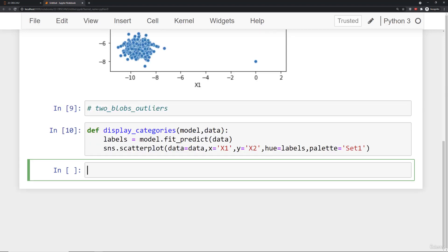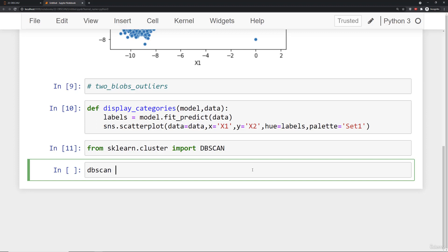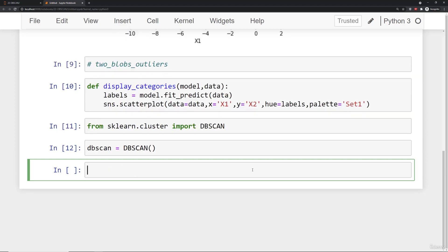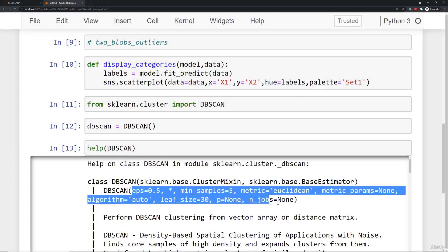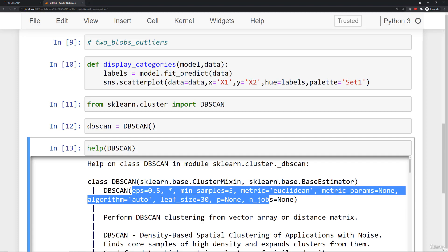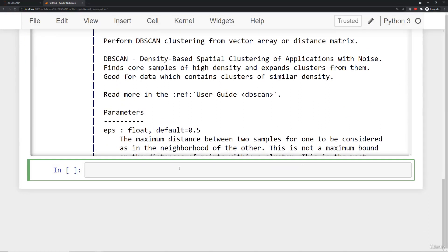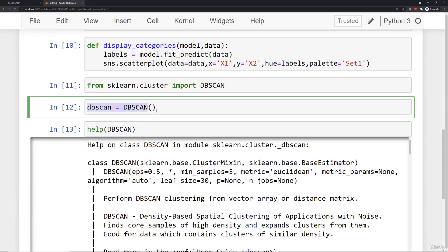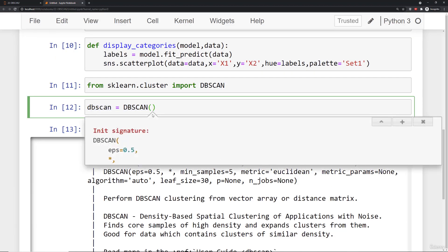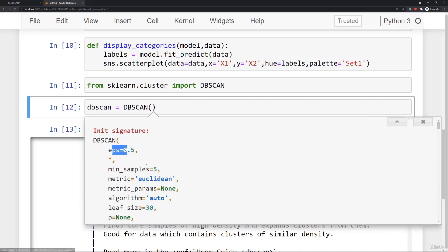Now let's bring in from sklearn.cluster import DBSCAN, and I'll create an instance of DBSCAN using default values. Recall if you ever want to check the default values you can call help on DBSCAN or check the online documentation. The default values are epsilon of 0.5 and minimum samples of 5.